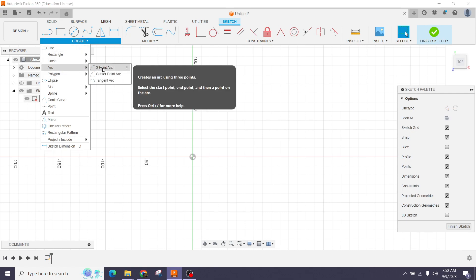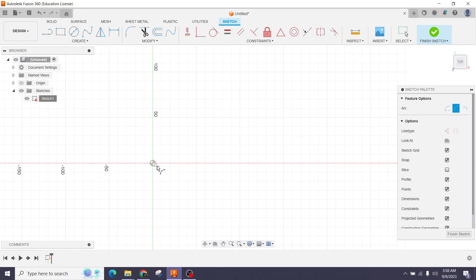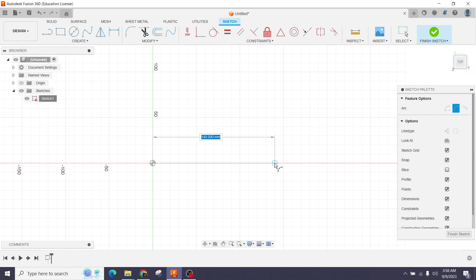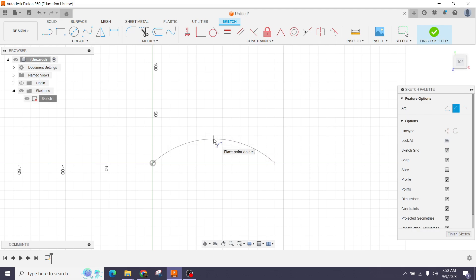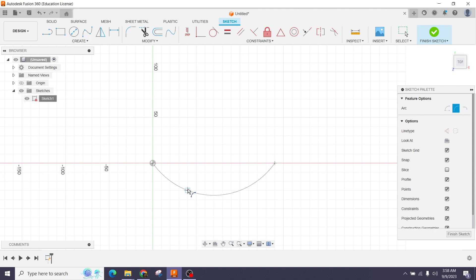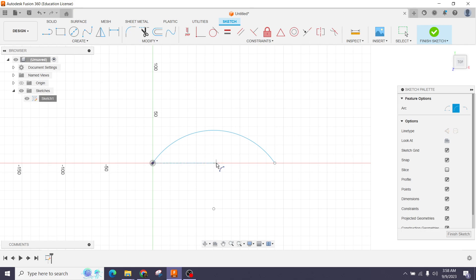I'll select the first option: Three Point Arc. I will click on the origin and drag it, then click on a random place. The arc appears in the upright position. If I go to the bottom, the arc appears in the bottom section. I'll select the upright position — this is our arc.